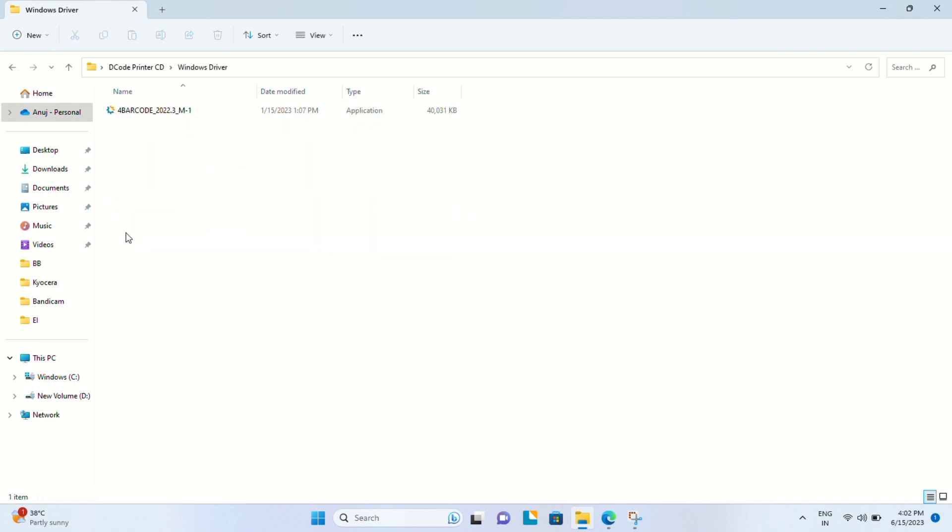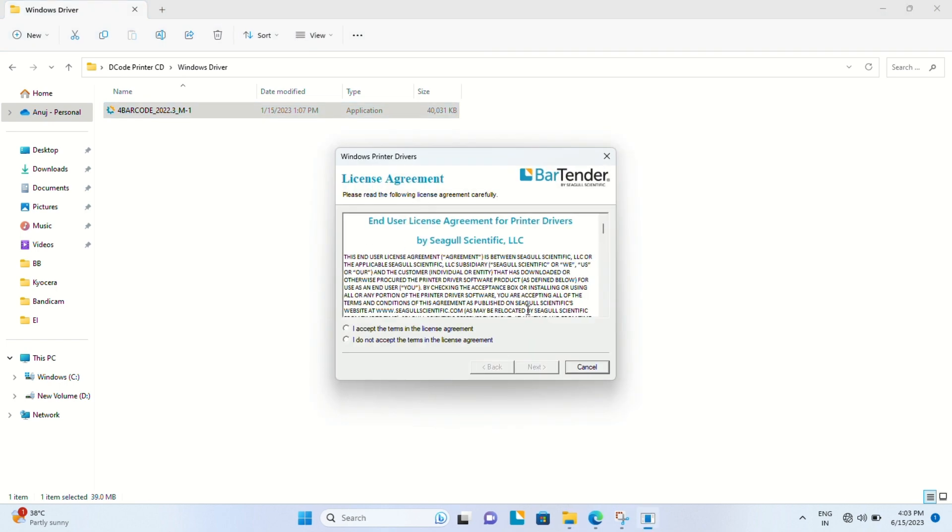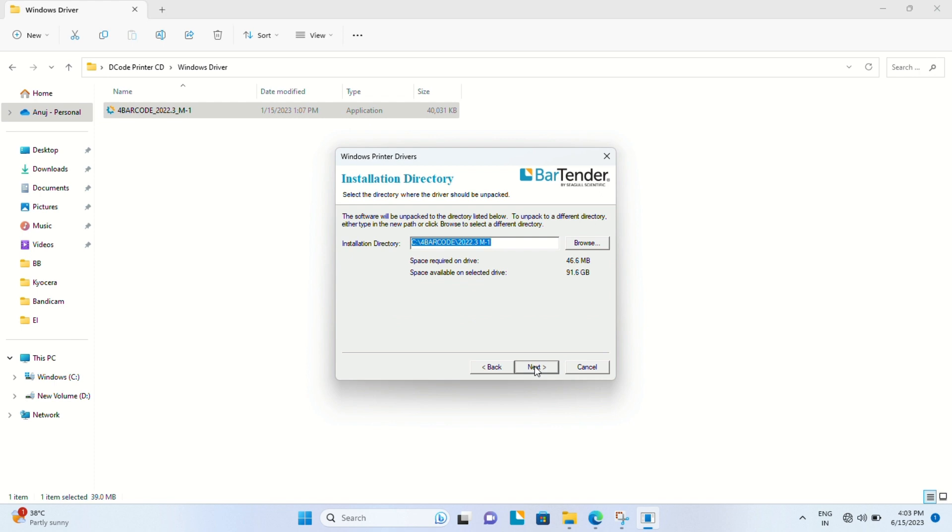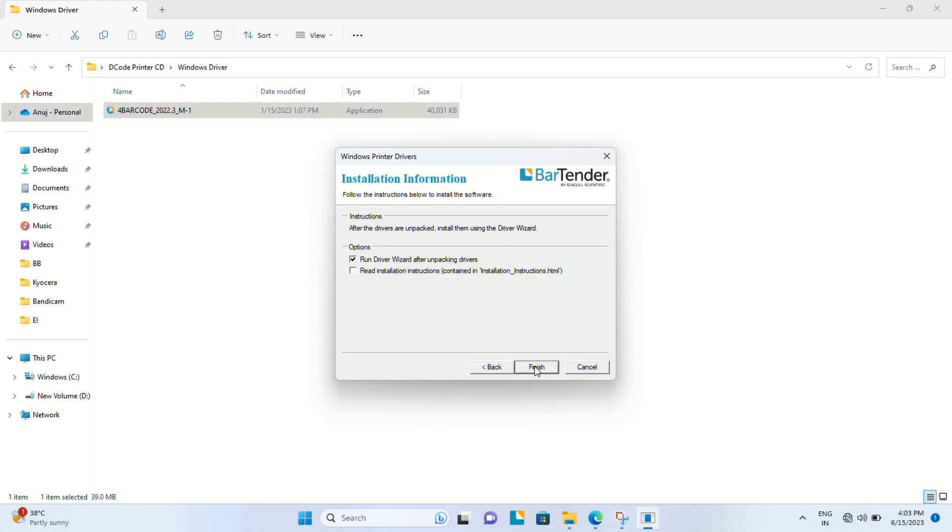Let's click on Windows driver and start the installation process. By the way, the installation process for all Decode barcode printers is the same, so if you've learned how to install one printer, you've learned how to install every Decode barcode printer.